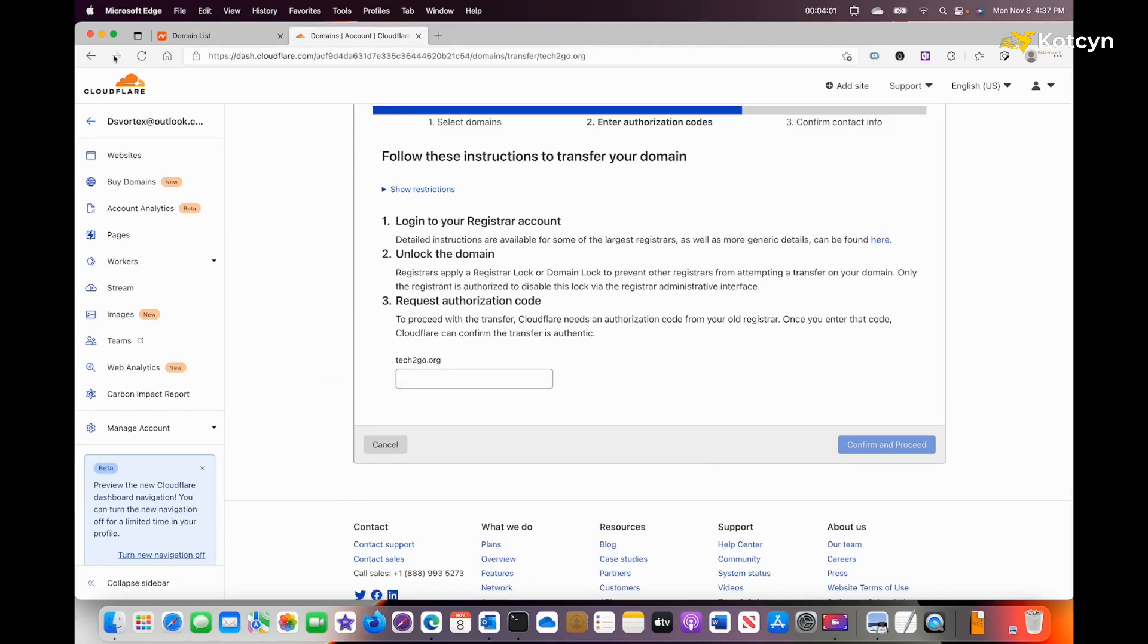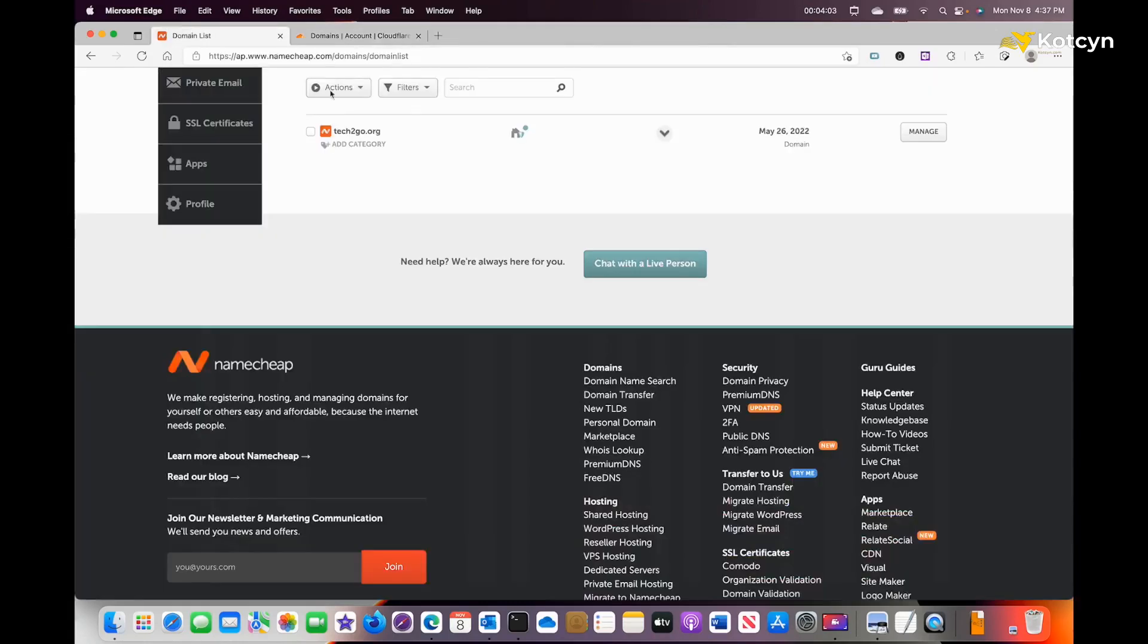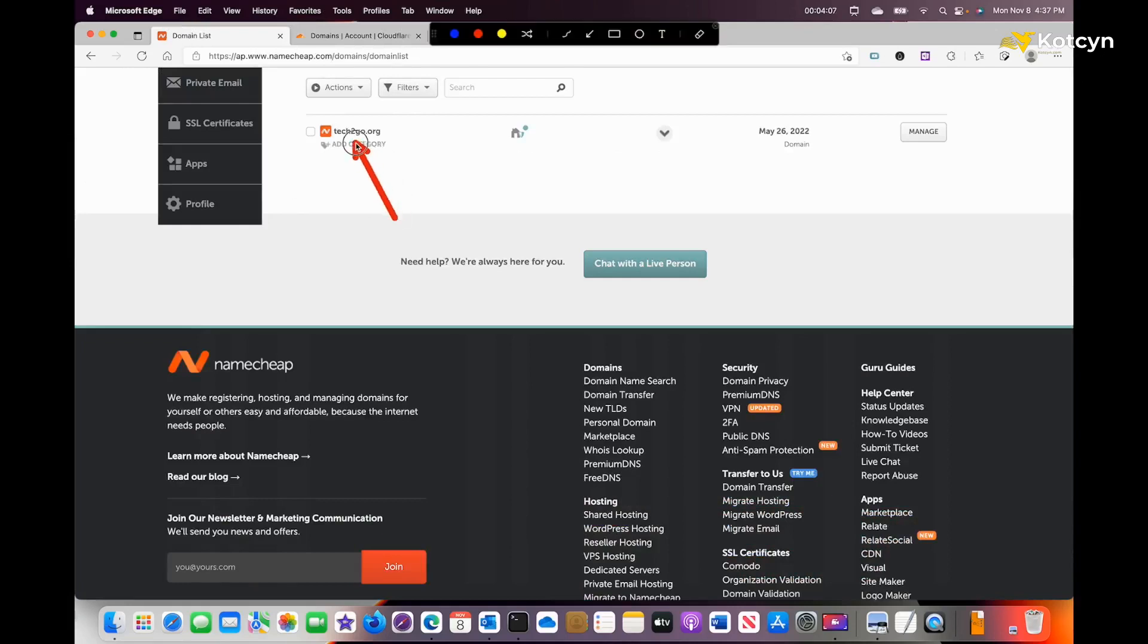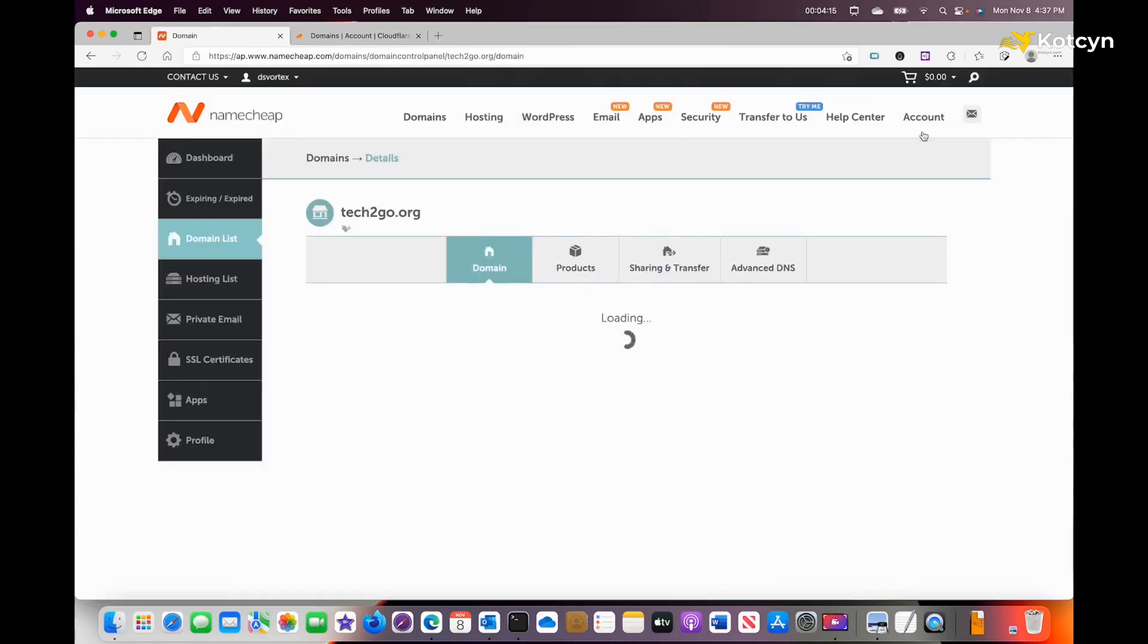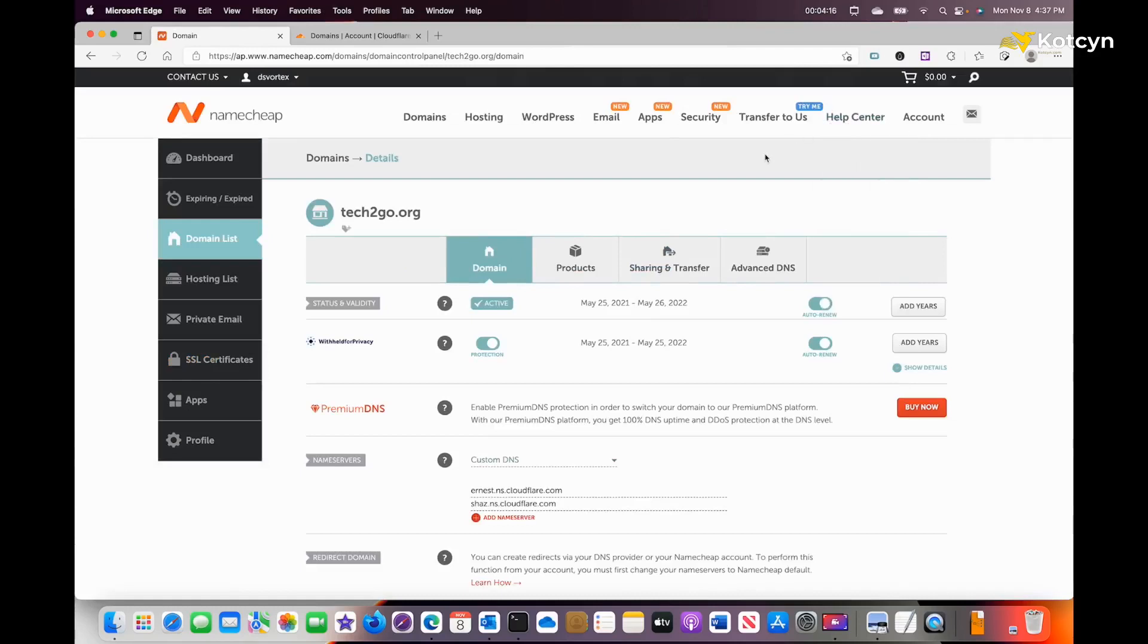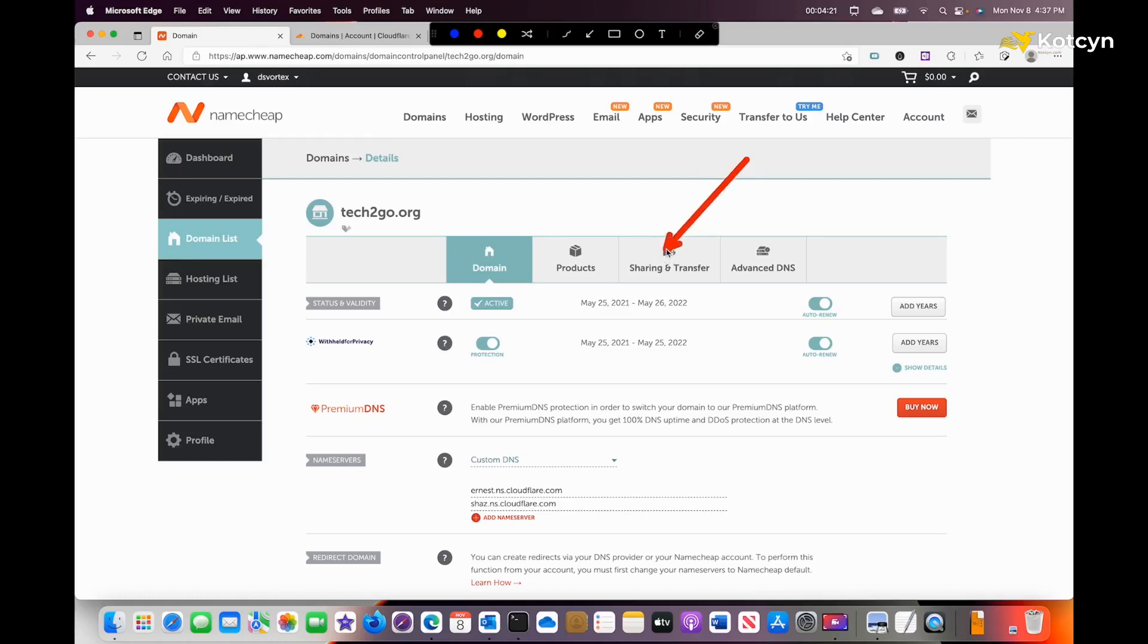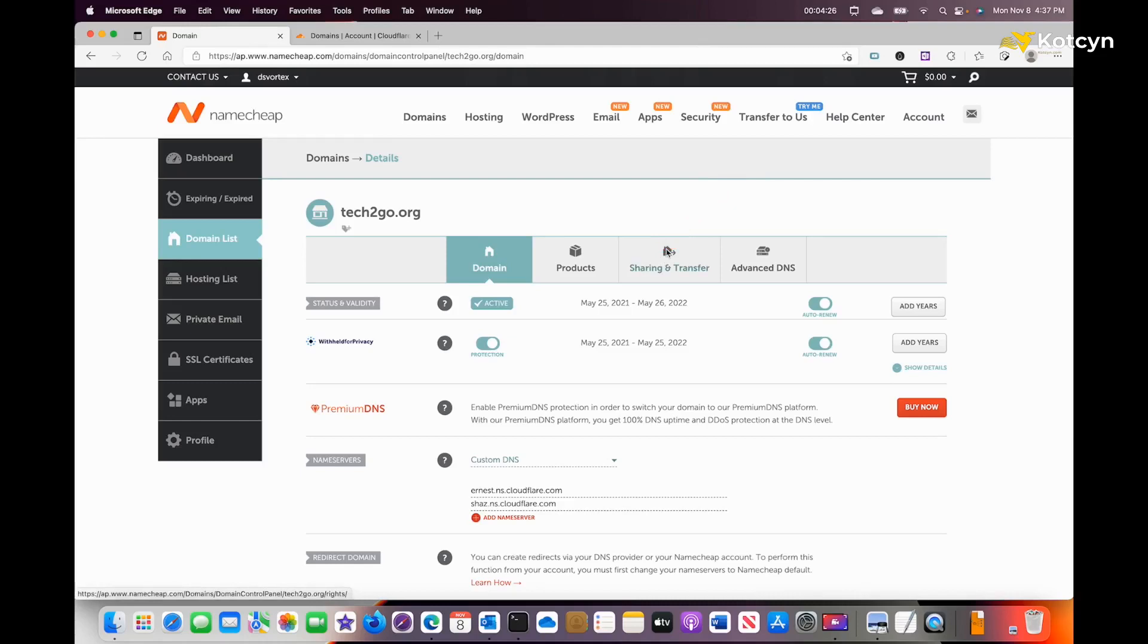Go to your current registrar. In mine, it's Namecheap. I've got tech2go. What I want to do is go ahead and click Manage. Once you enter this section, we need to go down to Sharing and Transfer. Again, it may be a little different under a different domain registrar, but it would be similar.